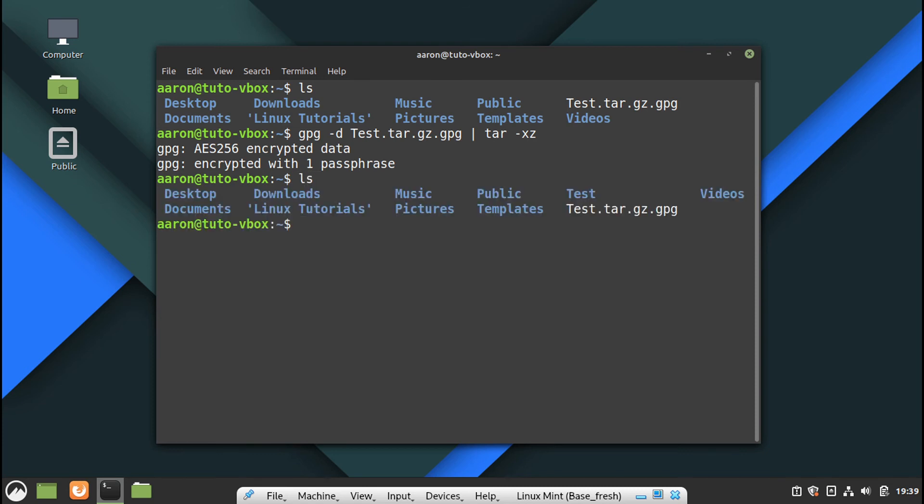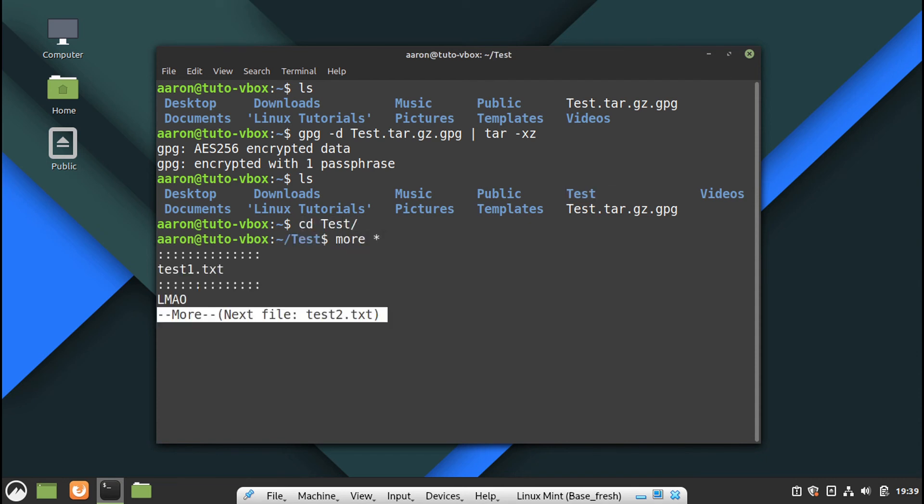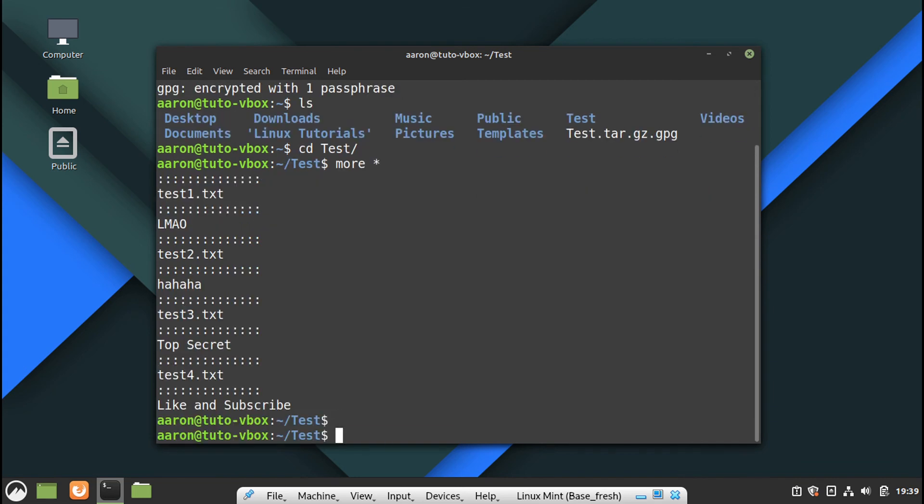Now it's decrypted and extracted. Here it creates again the folder. Let's check the folder and let's check the content. You can see here.